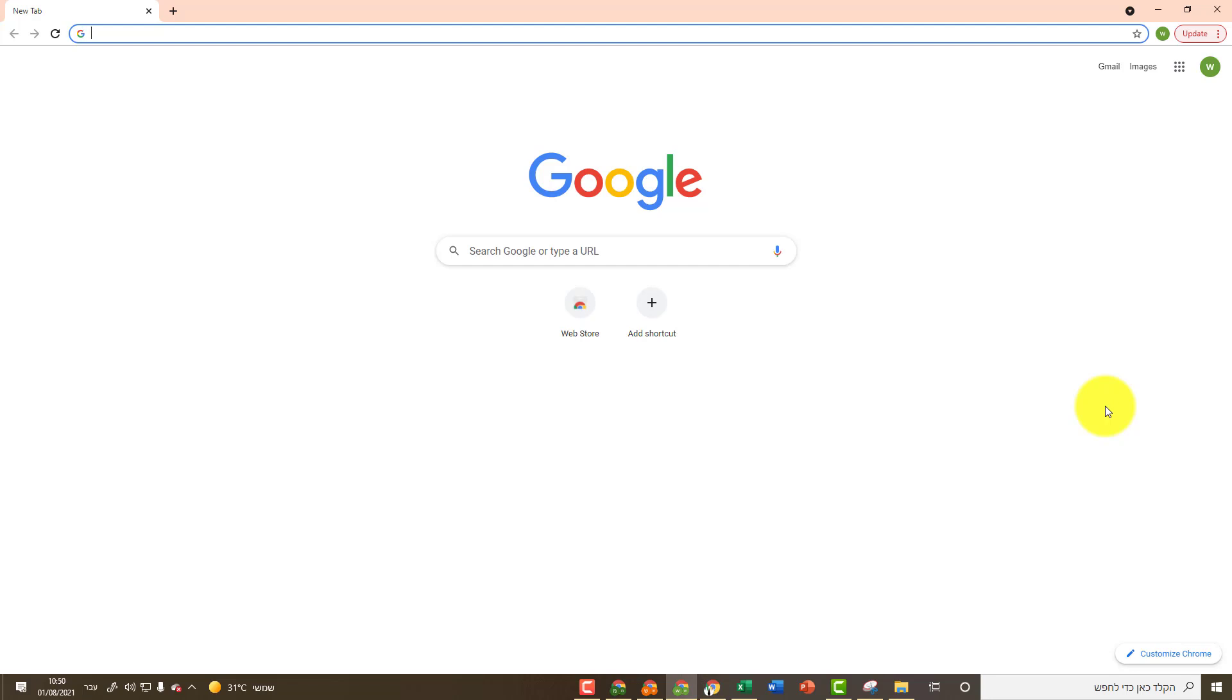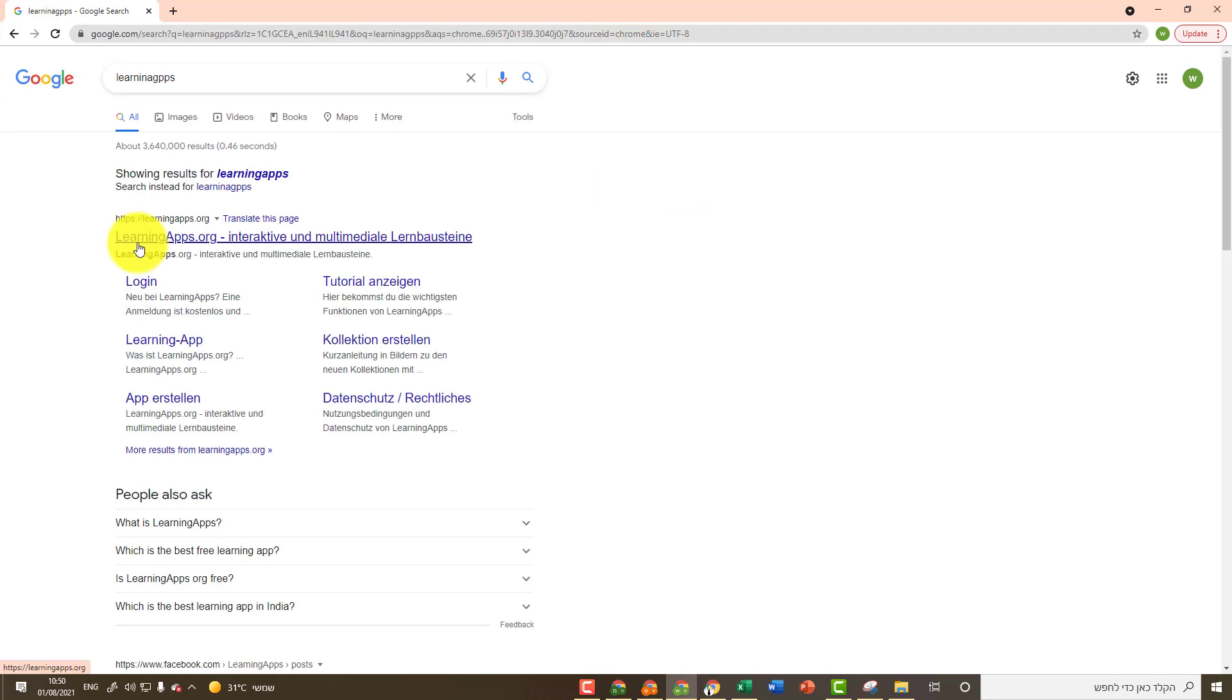First open the Chrome browser. Then in the address bar write Learning Apps. Press Enter and enter the first link, learningapps.org.